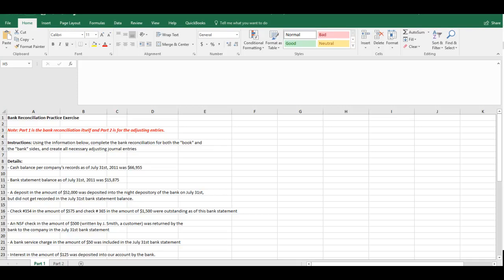In this video we are going to go through the bank reconciliation practice exercise step by step for each of the two parts. Hopefully by now you've had a chance to take a look at this with the template and work it on your own so you can compare it to the actual solution. First of all, part one here is the bank reconciliation itself. We'll see we have a template down below and part two is going to be for the adjusting journal entries related to the bank reconciliation.